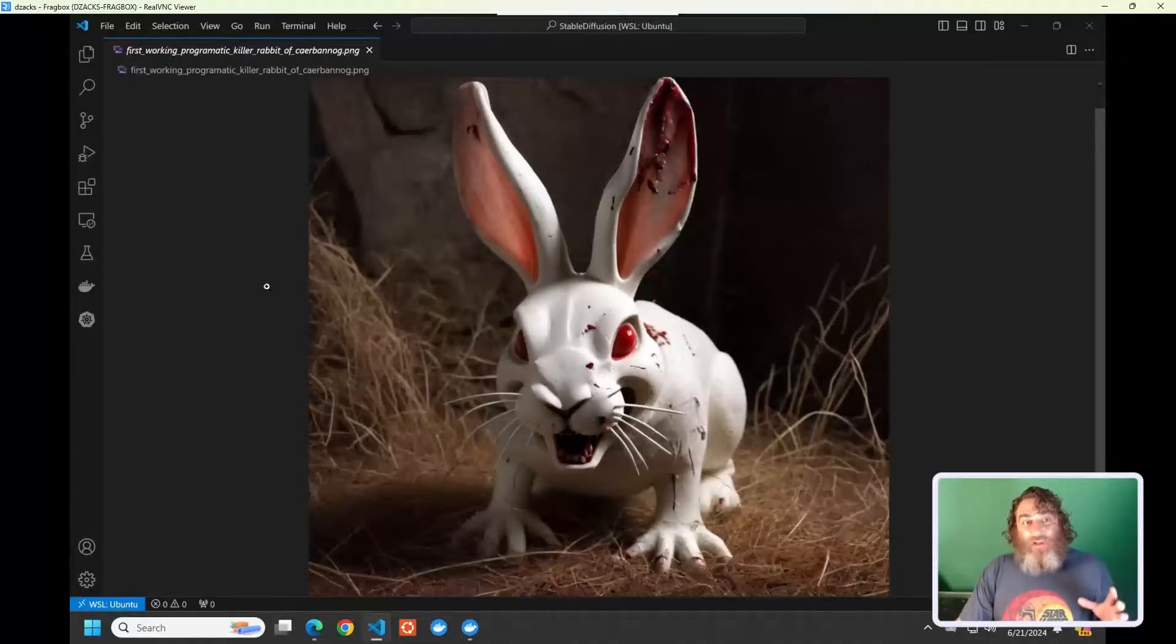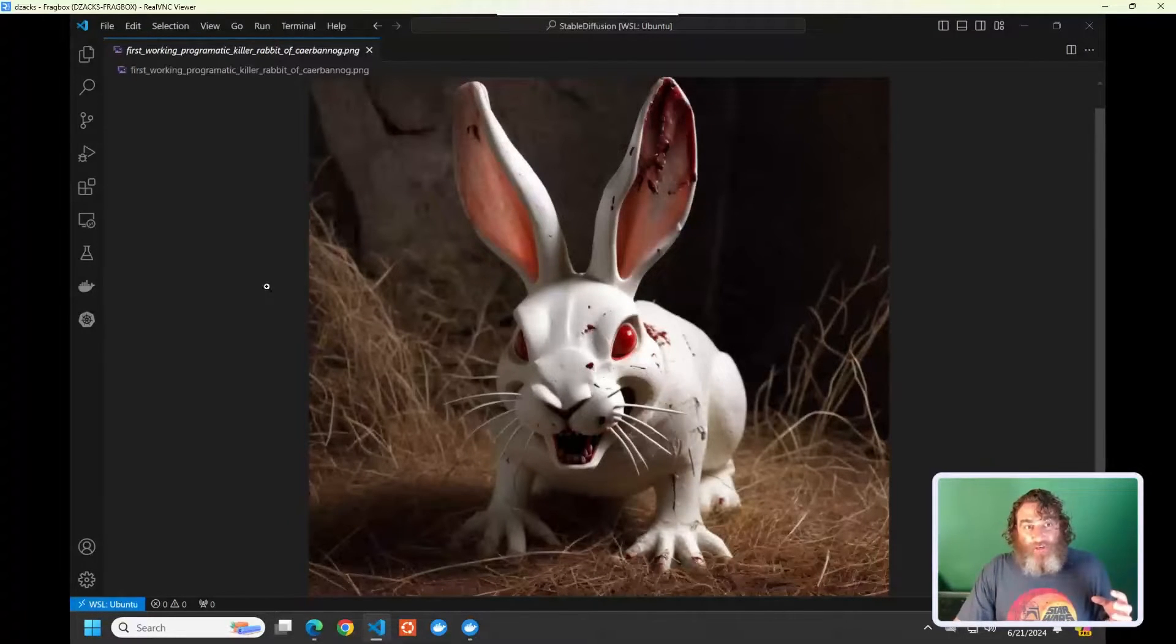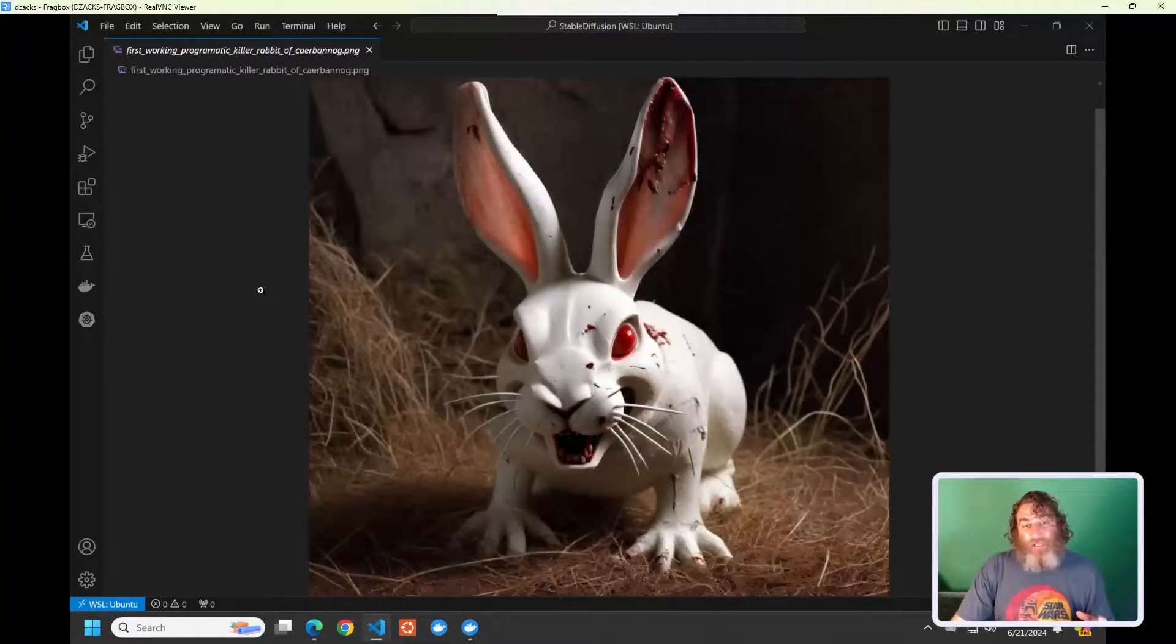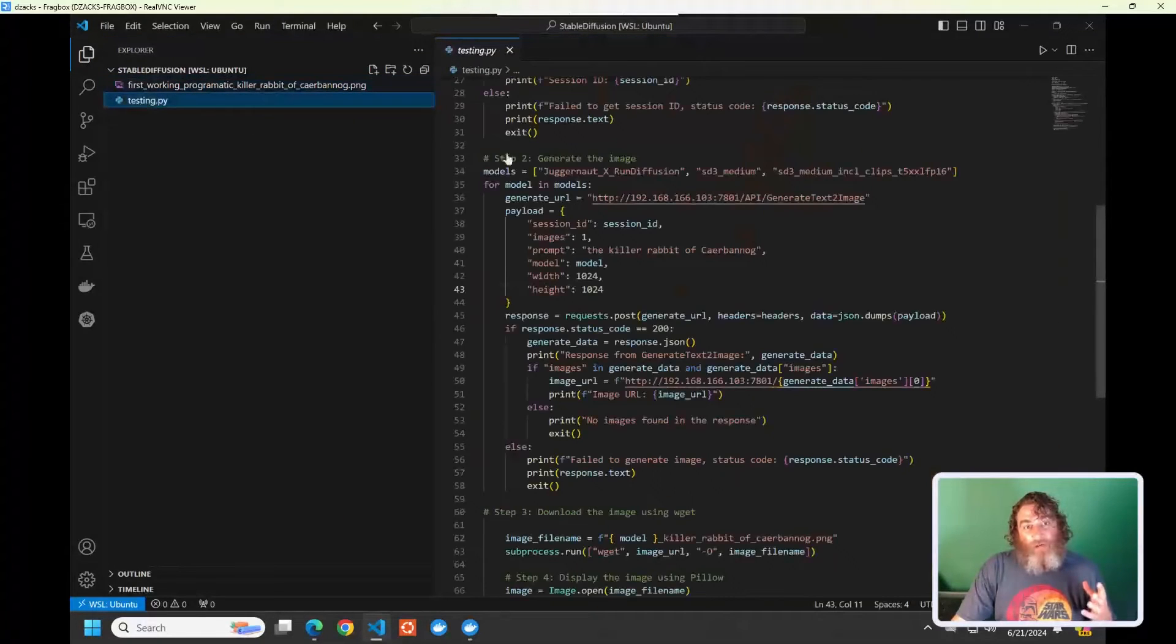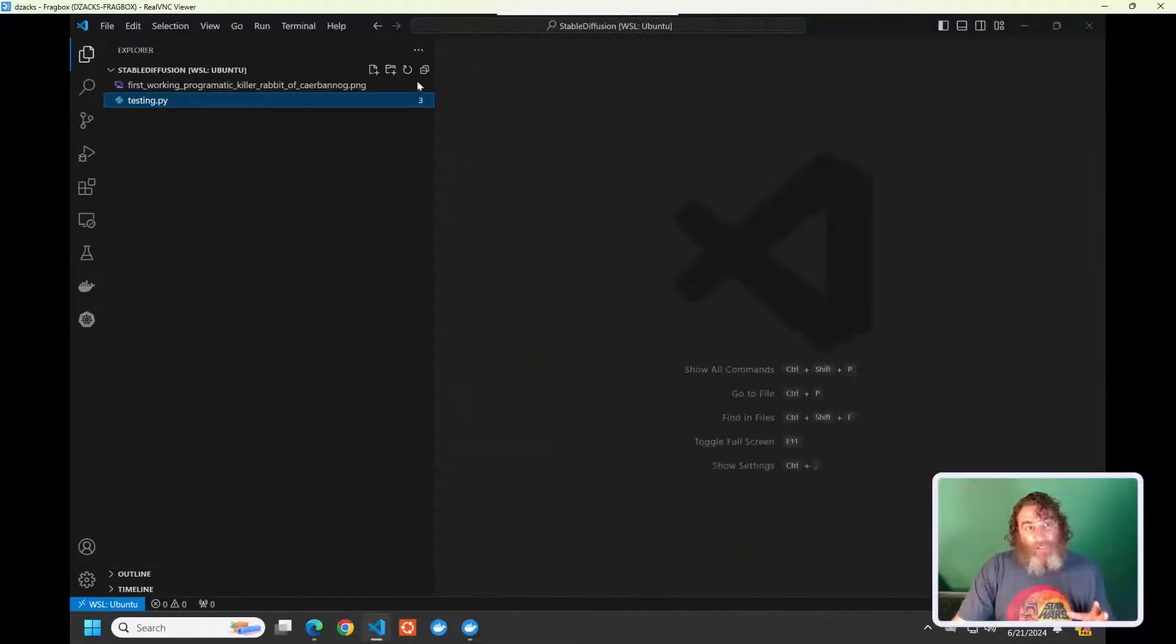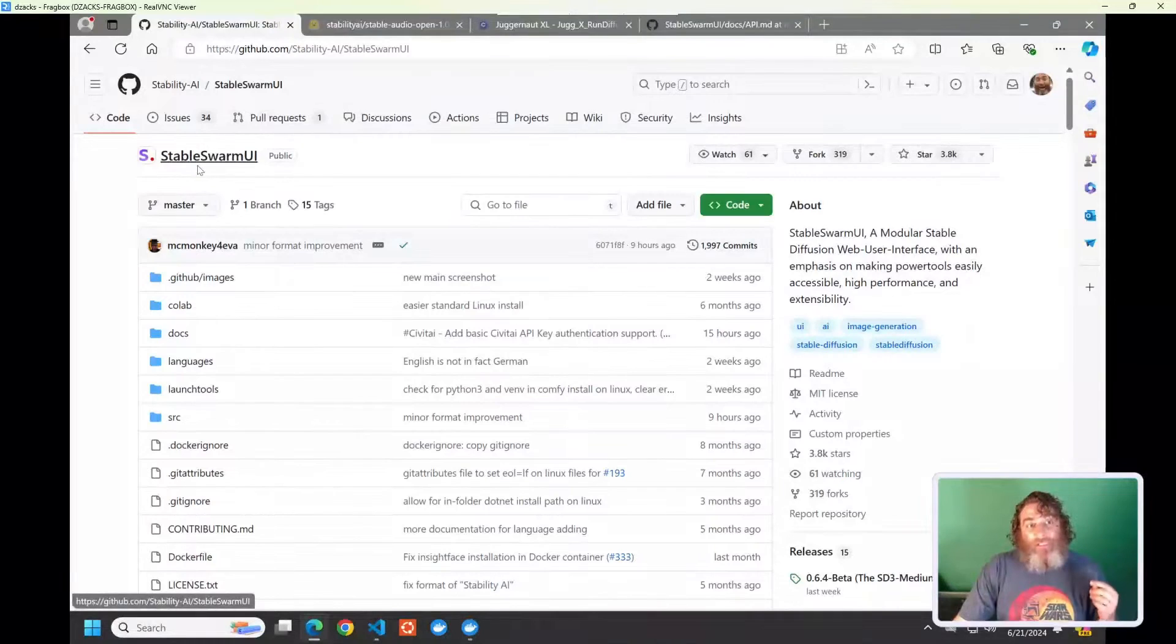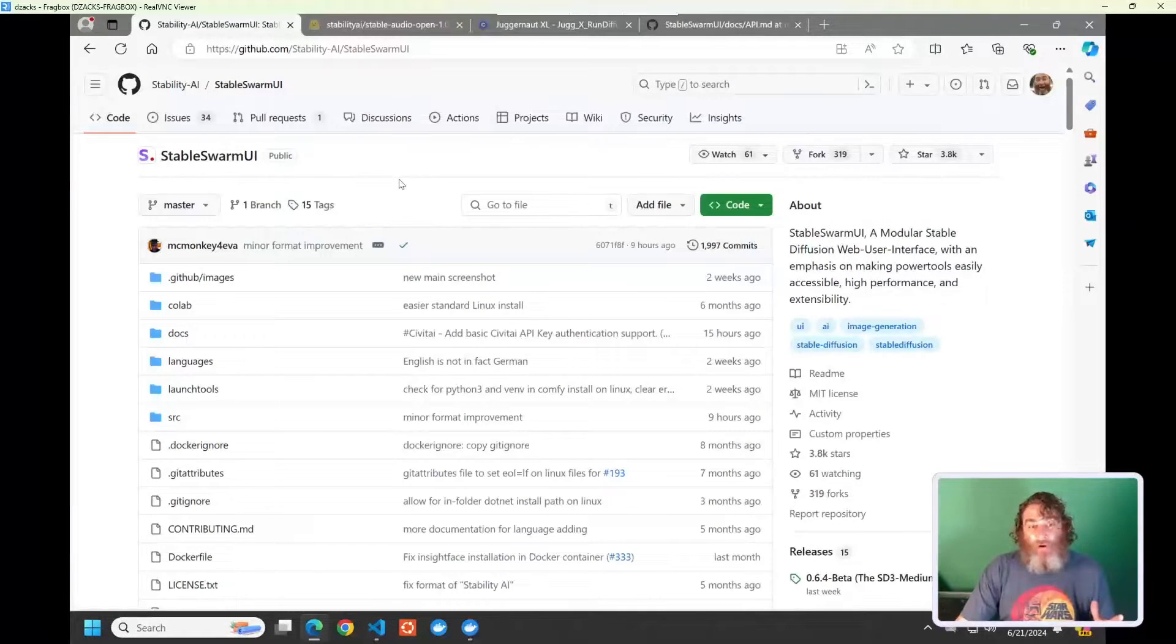Okay, so what you're looking at is an AI-generated version of the killer rabbit of Caerbannog from Monty Python's Holy Grail. So, how did I make this, and what are our options? I want to mention that this is the result of this Python script, which we'll get into a little bit later. But I managed to make that image using a REST API into a framework known as Stable Swarm UI. So, how do we get started?